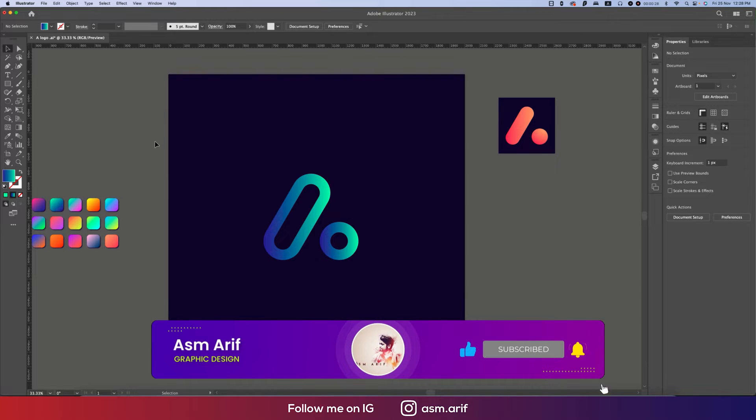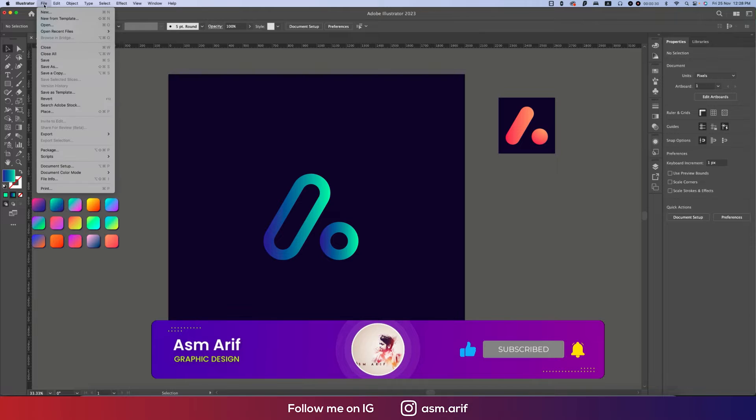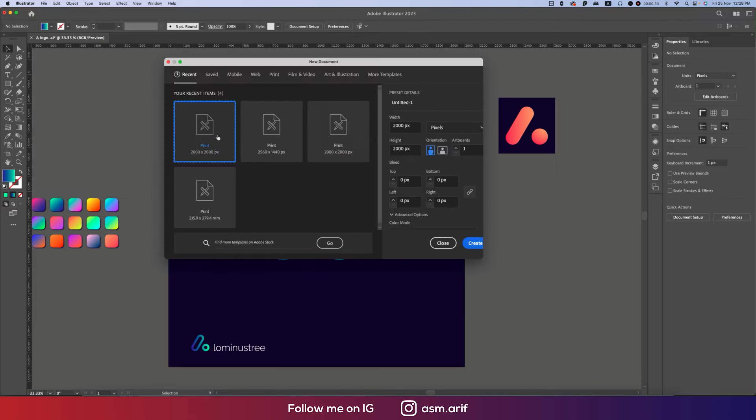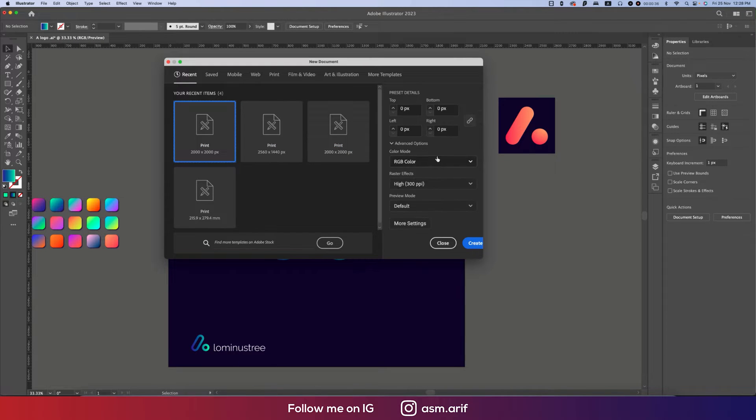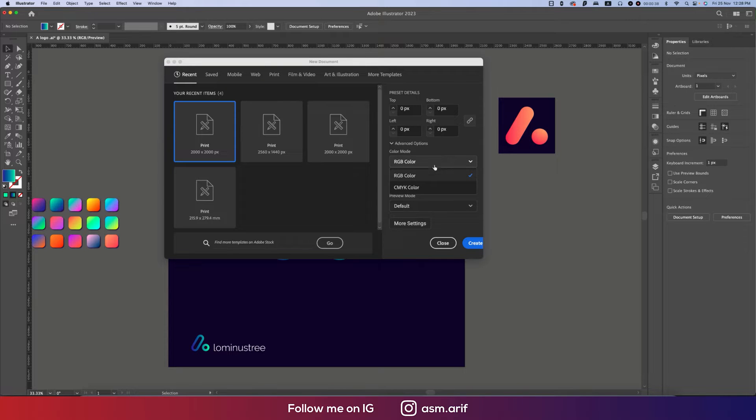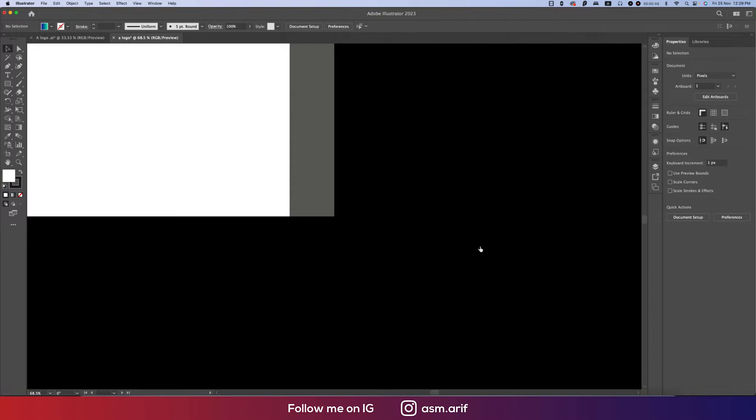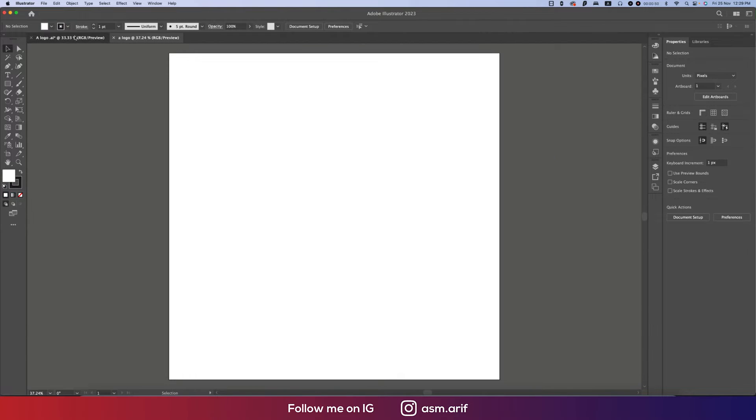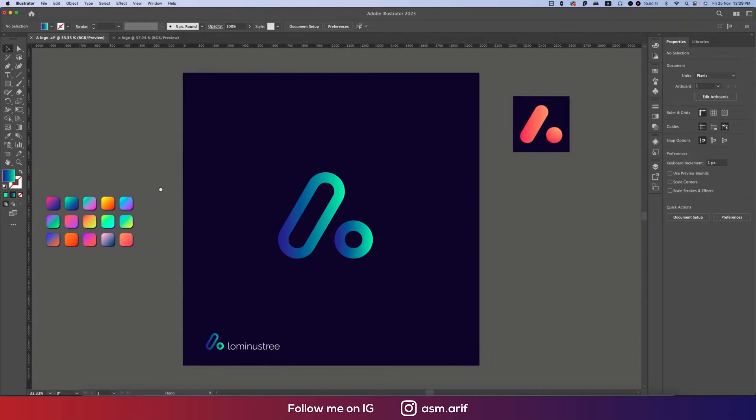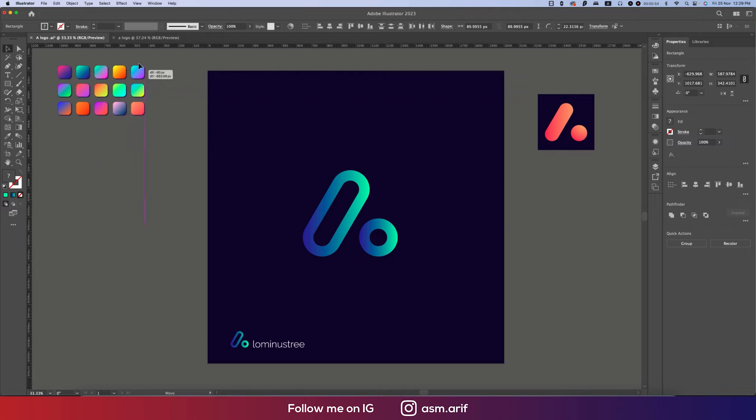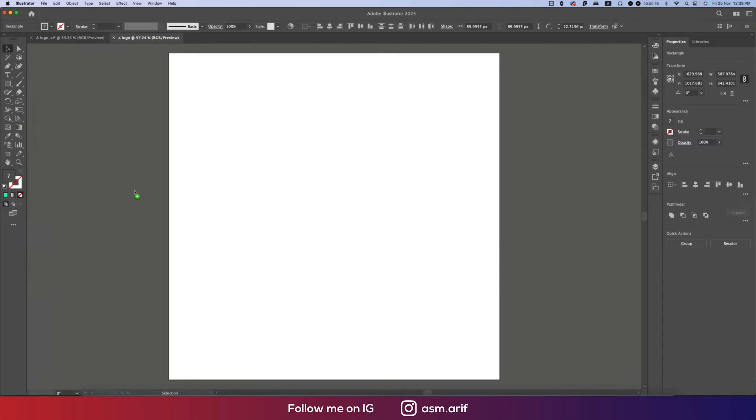First, go to File and take the New option. From here, 2000 pixel by 2000 pixel artboard and color mode RGB. If you want to go to print, please choose CMYK. Provide the name and hit the Create button.